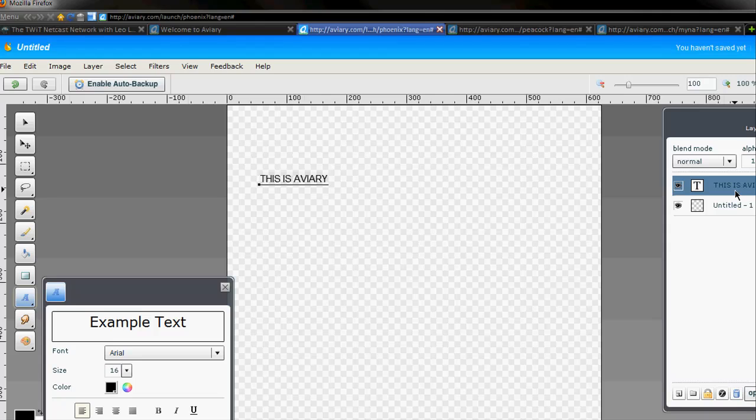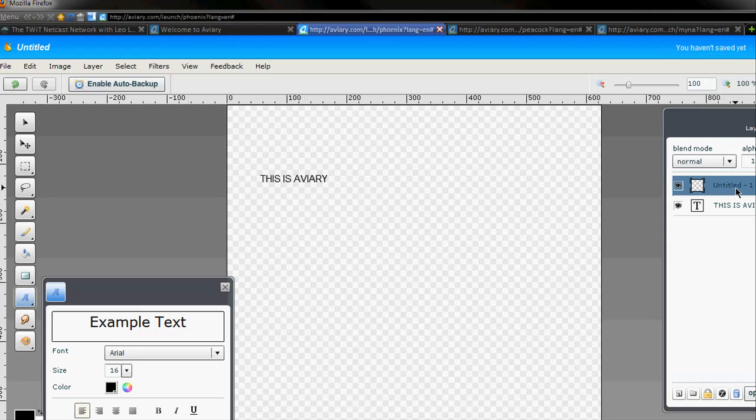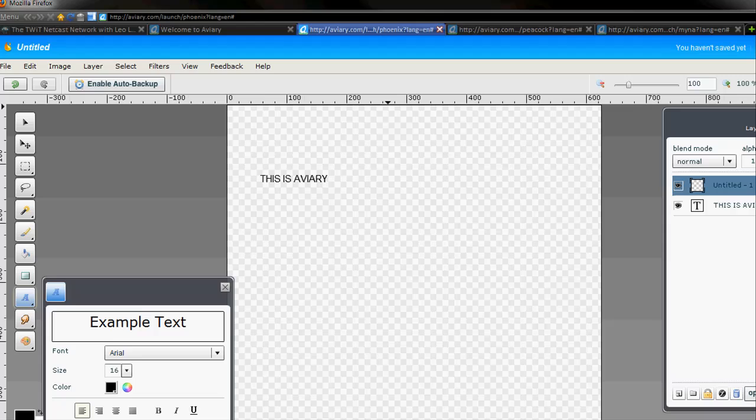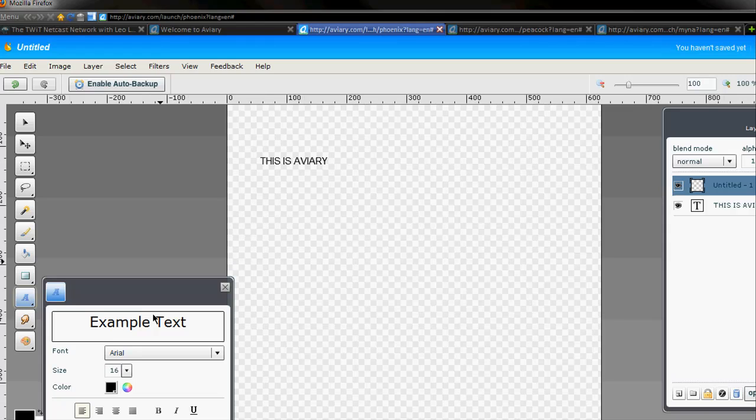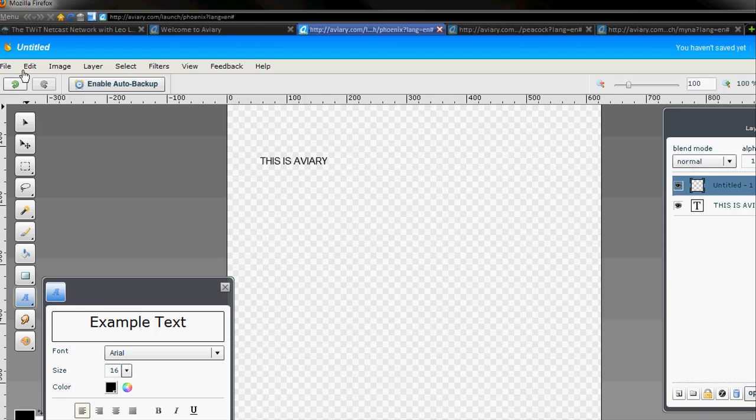It even gives me layers right here on the side. It can switch around the layers. Really, really cool stuff. So very Photoshop. You can enable auto-backup since you're on the web. You can save it right here if you have an account. I guess you can even save it without it. I'm not sure if you can save it without an account, but very, very cool stuff.